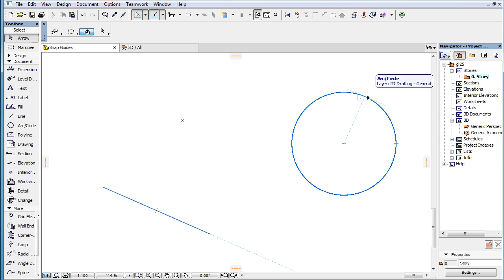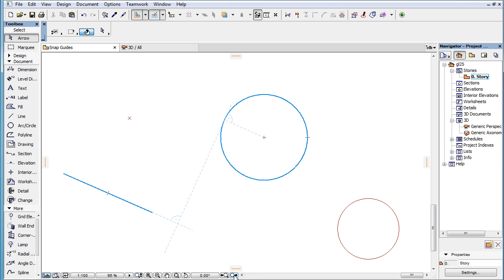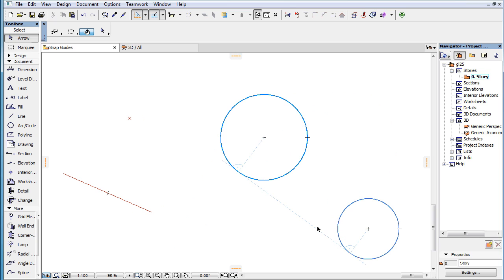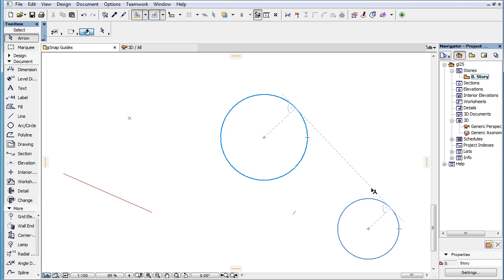Outer tangents of two SNAP Reference arcs or circles, and inner tangents of two SNAP Reference arcs or circles also display the right angle sign.